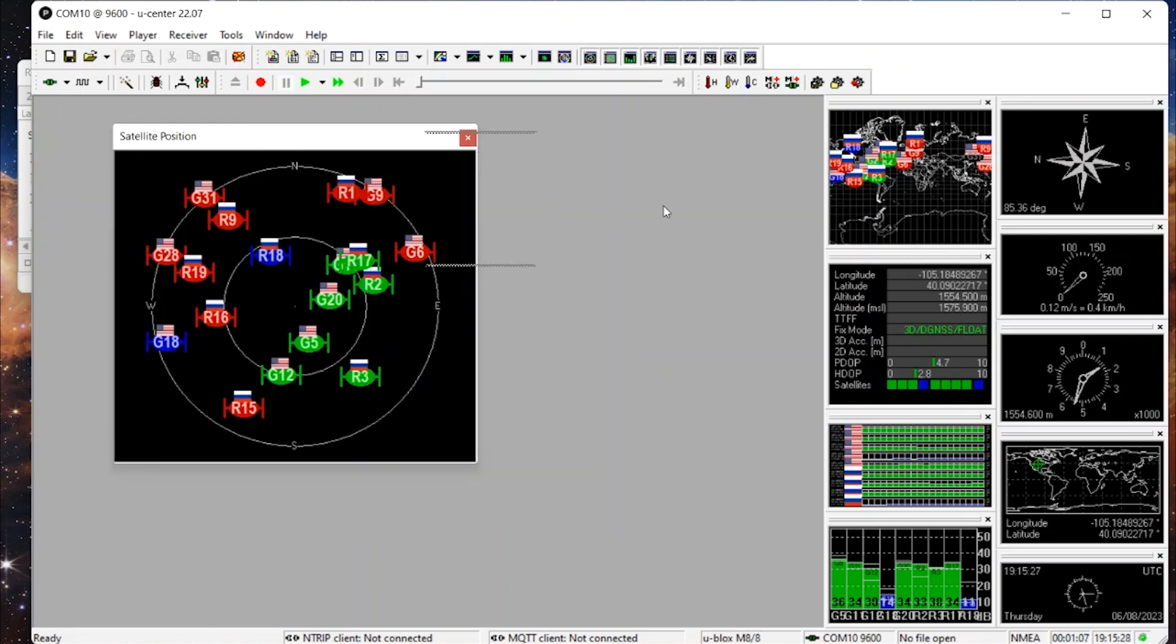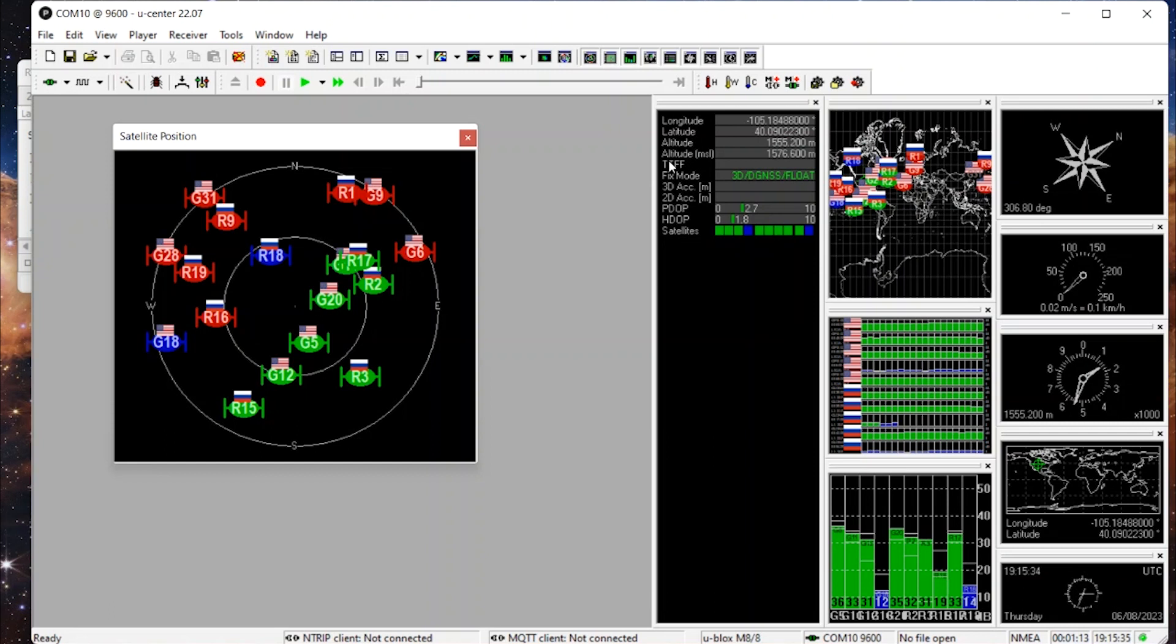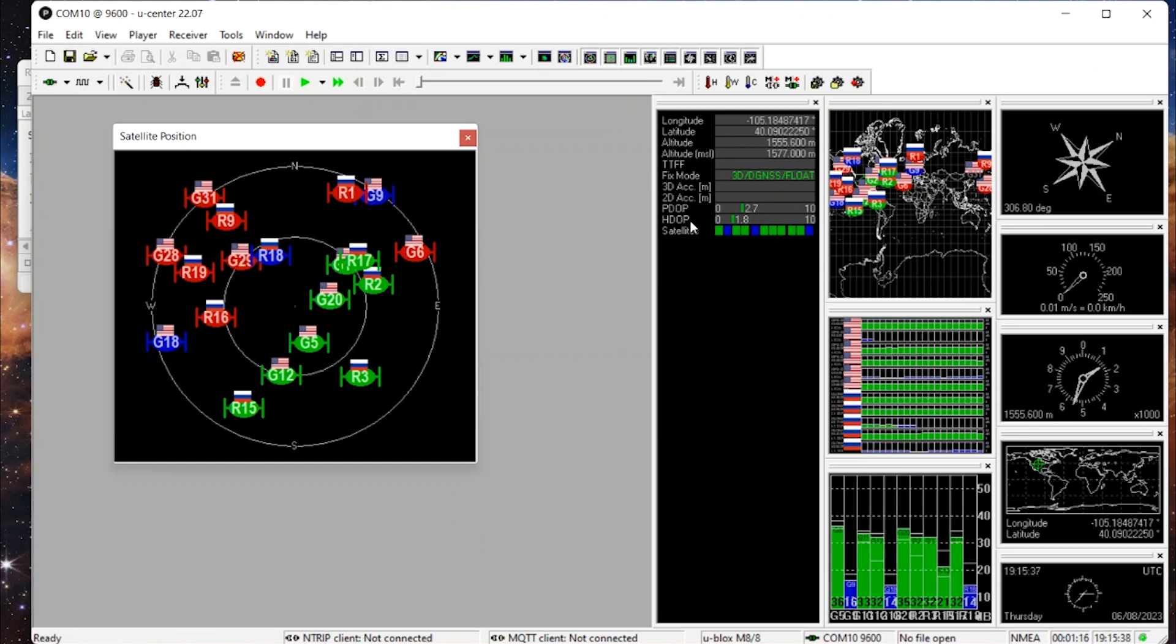Let's pull out the data and just take a quick look at that. We've got our latitude, longitude, of course, altitude. I mean, this console is amazing.